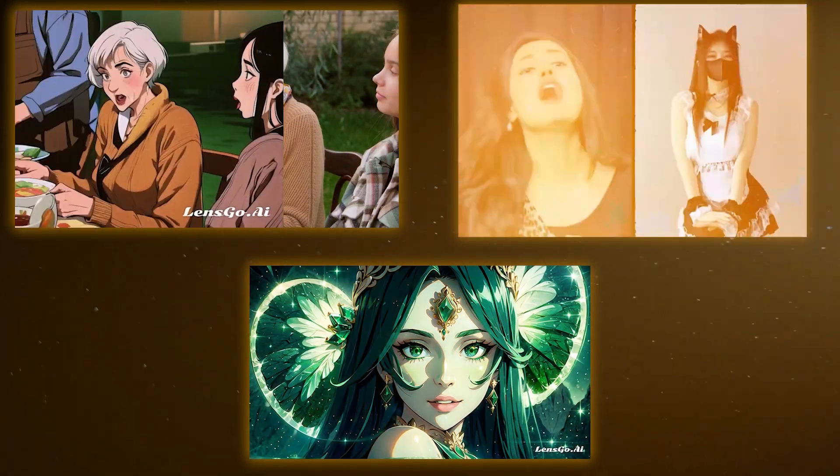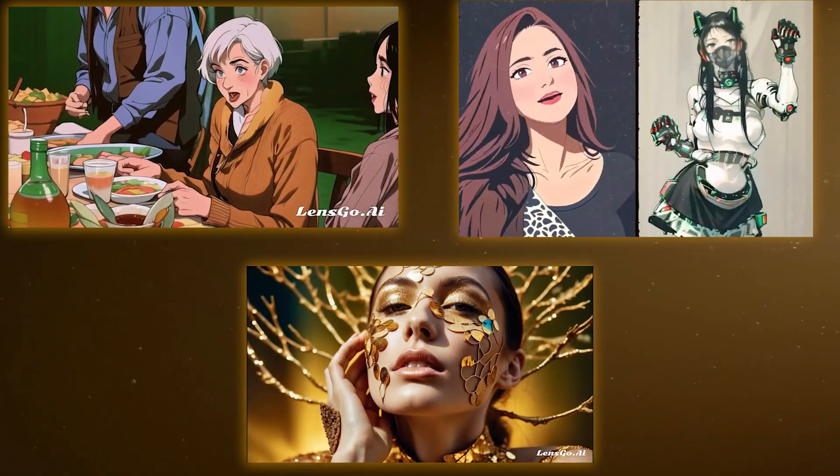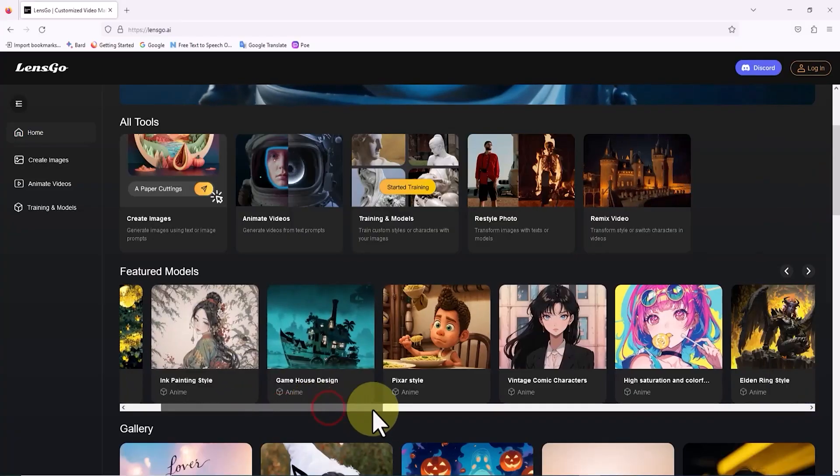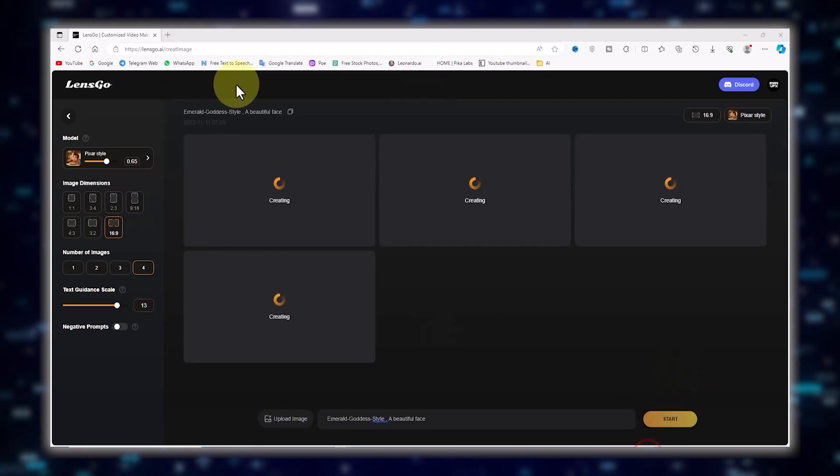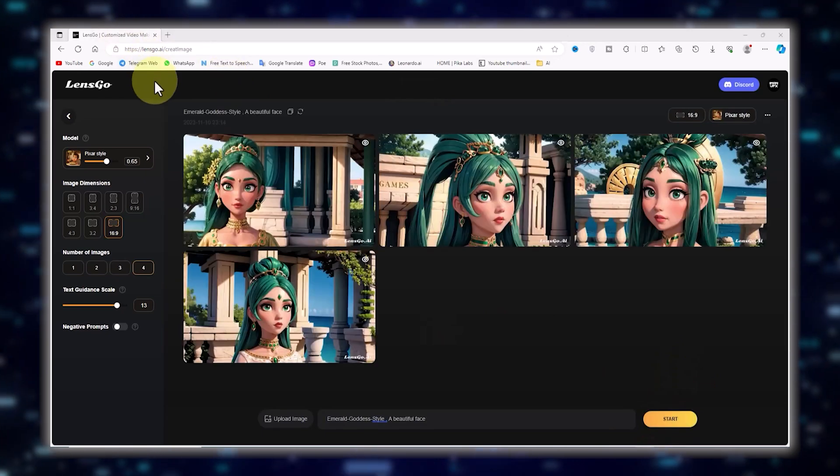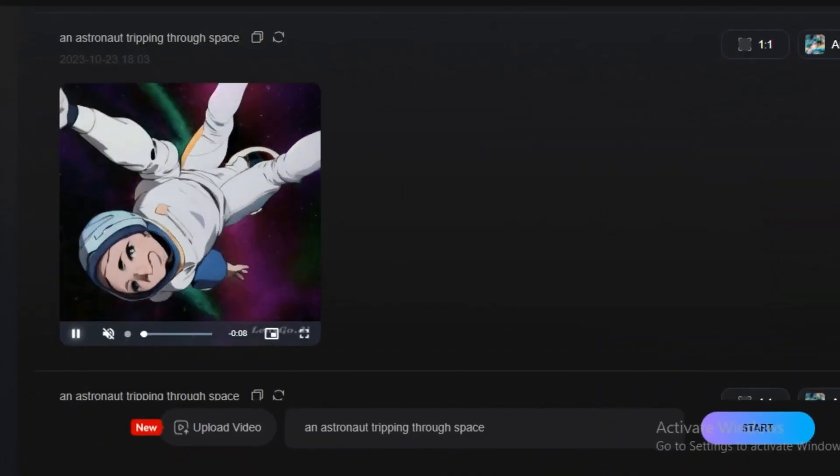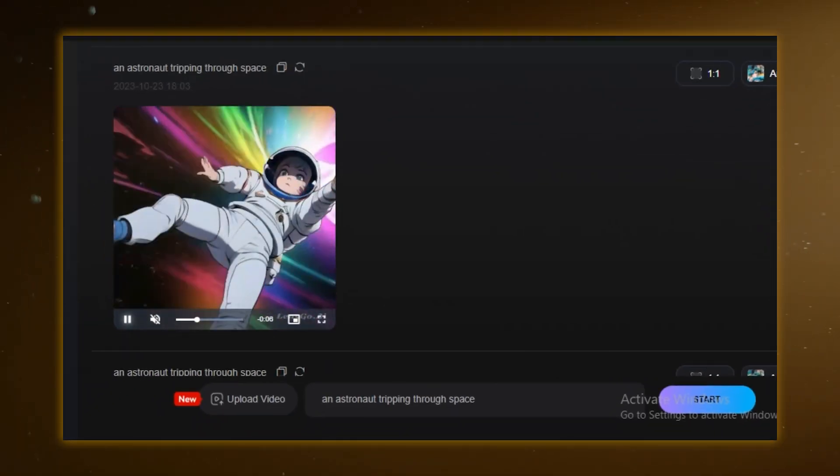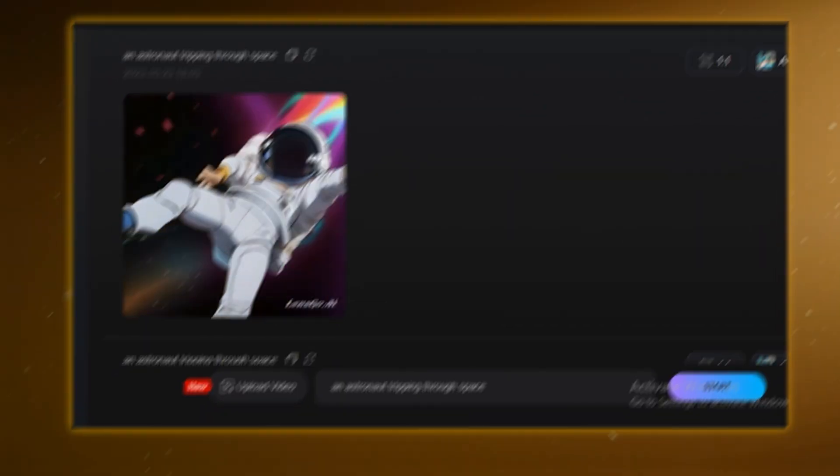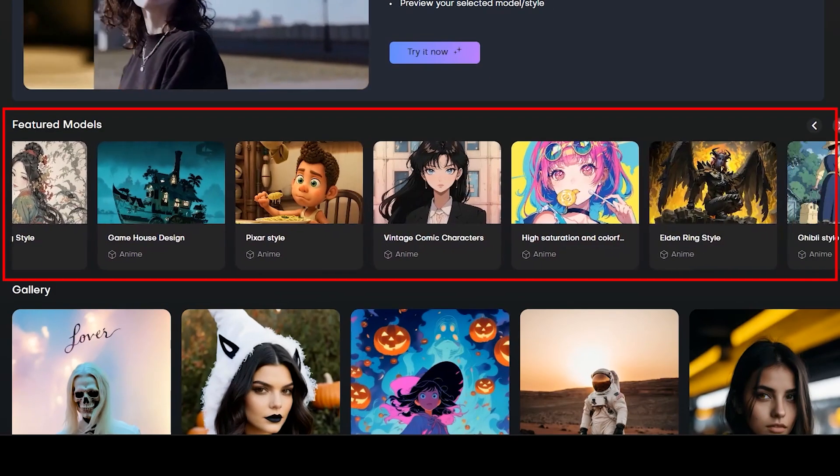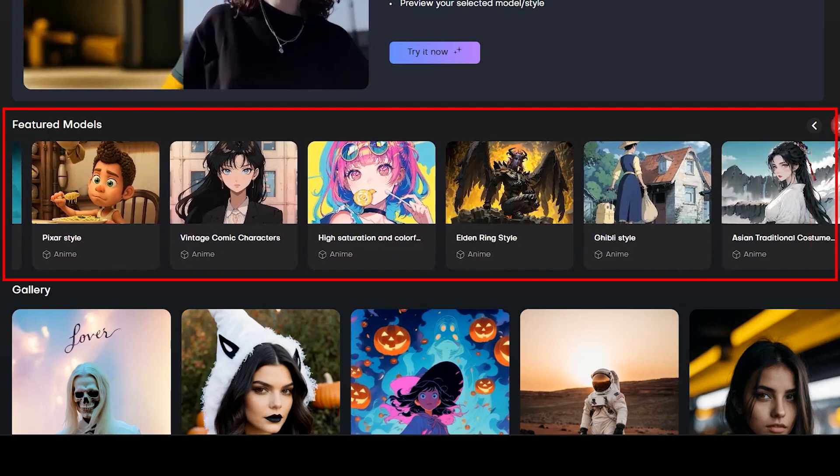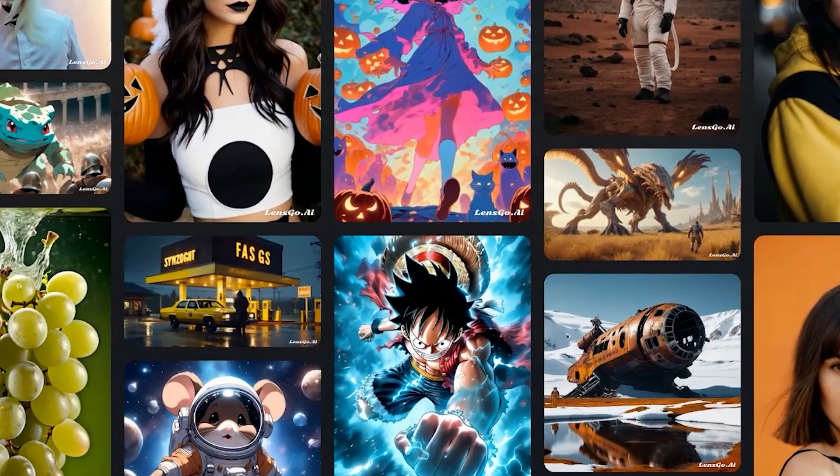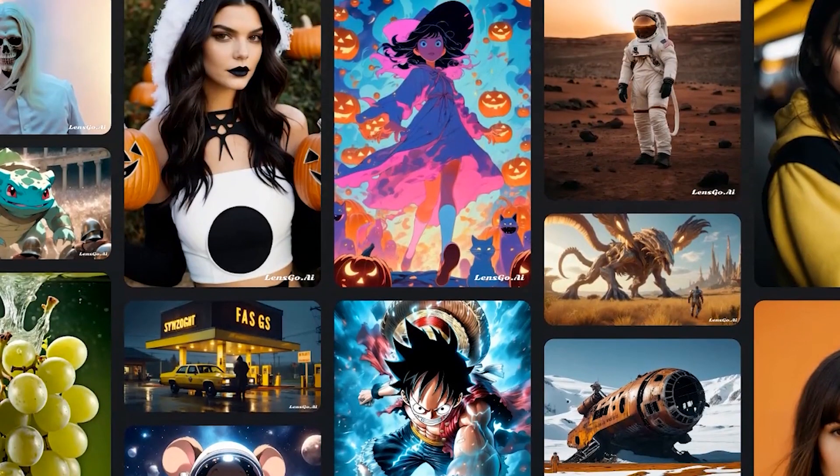What sets LensGo apart is its all-in-one approach. This AI can do it all, from turning text into images and video to transforming existing pictures and clips to fit your style. And it's not just a one-trick pony. With LensGo, you can let your imagination run wild.